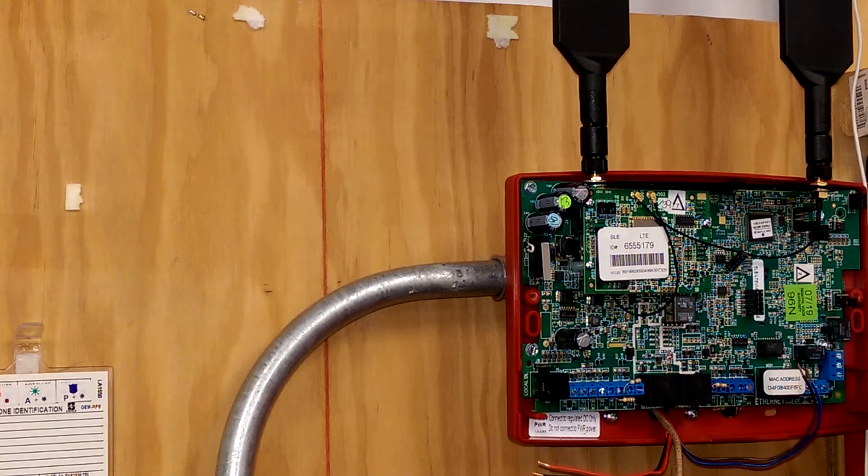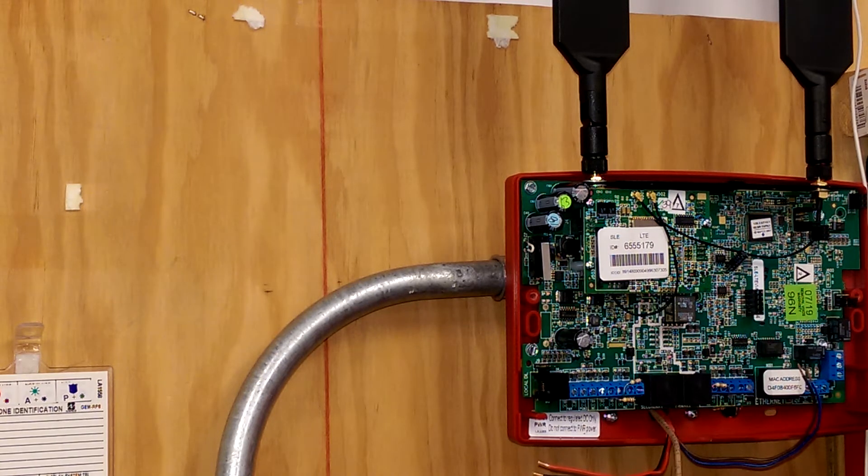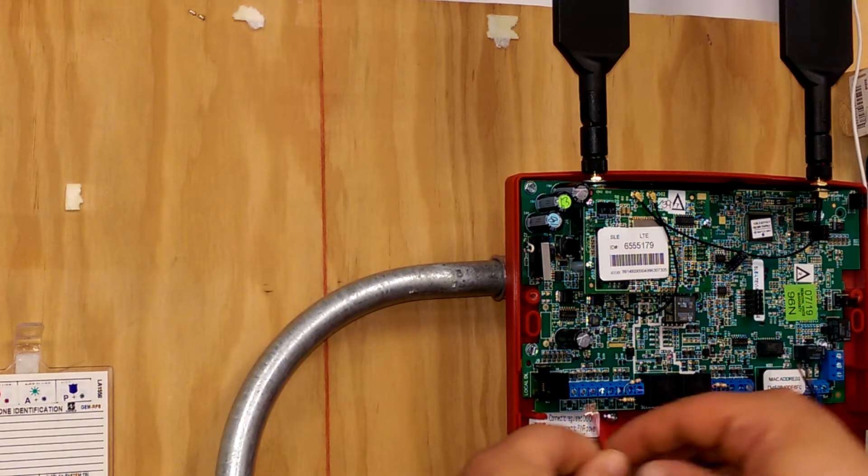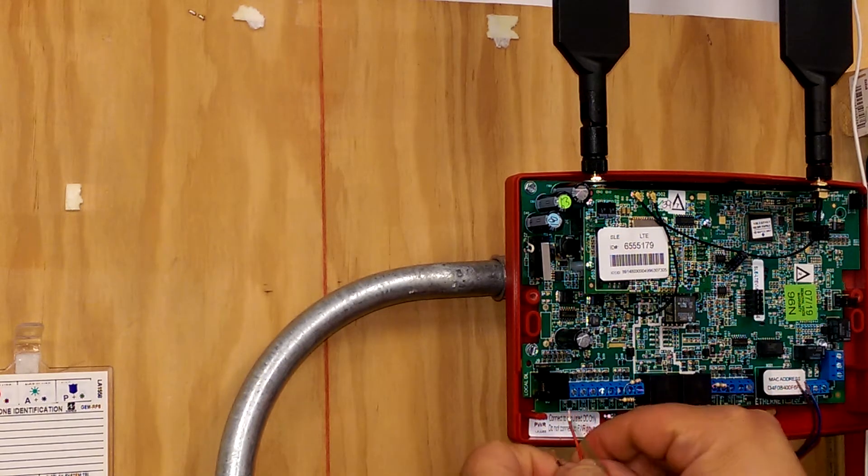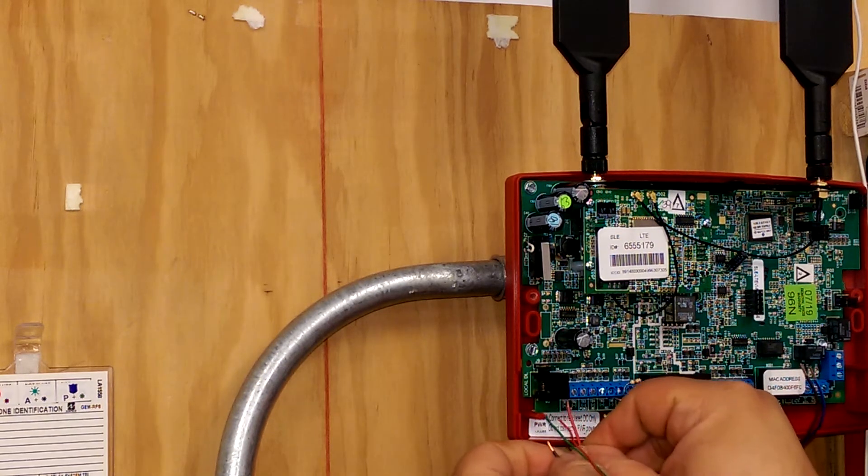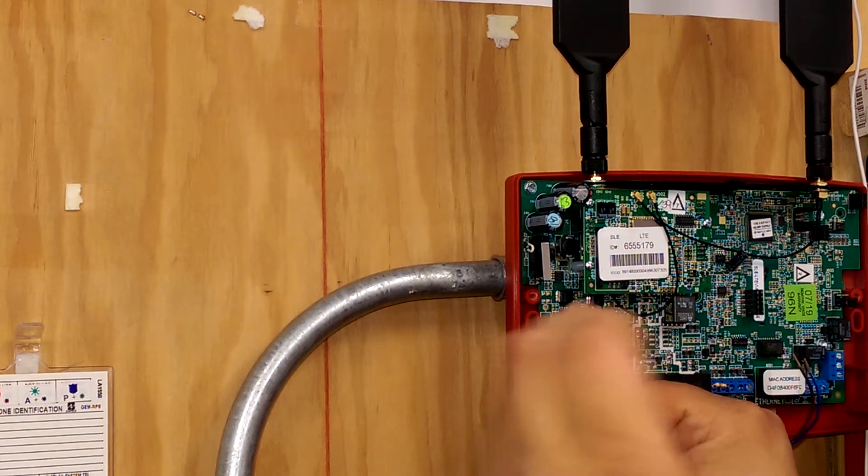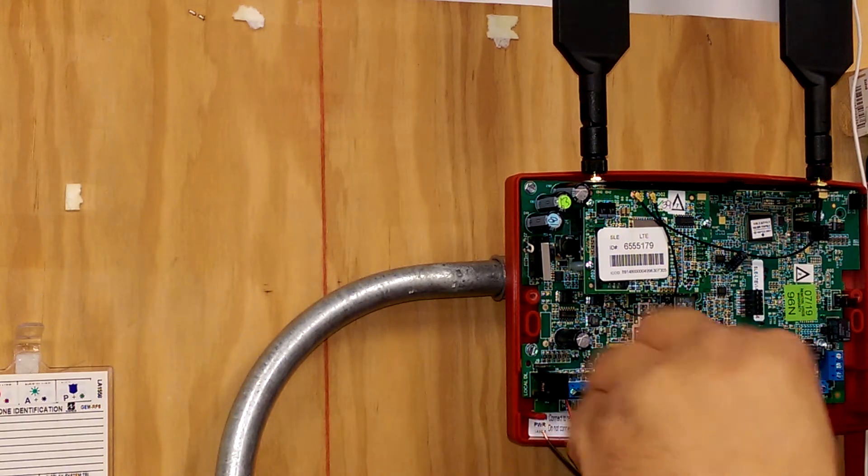So the first connection is going to be the power for the radio, which goes on terminals one and two. One is positive, and two is negative.